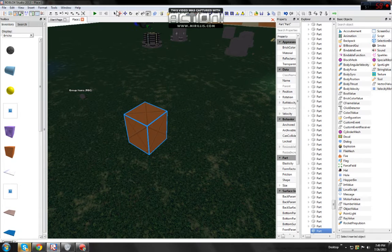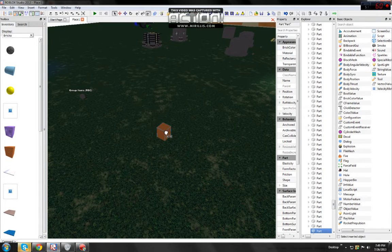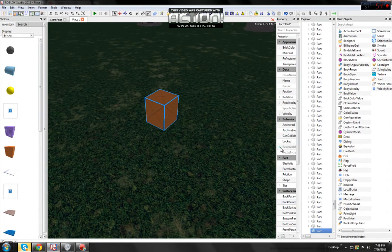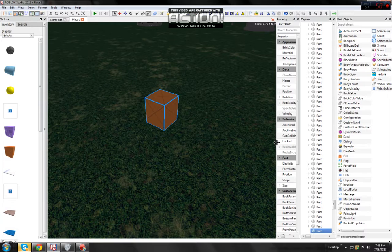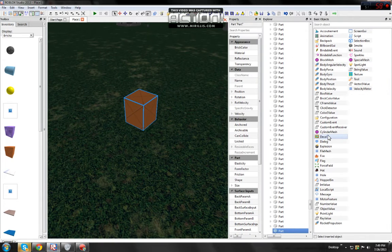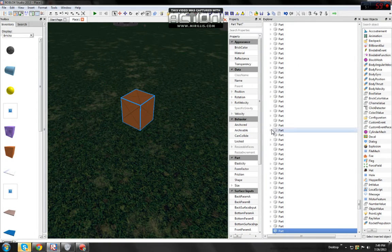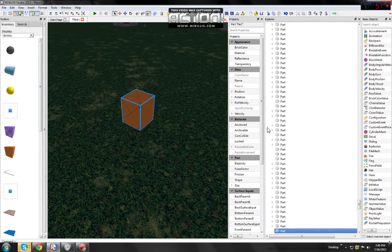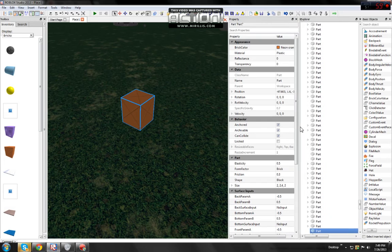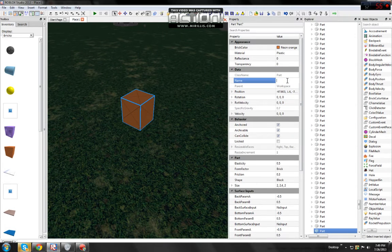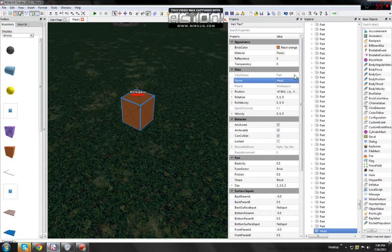I'm just going to make a simple one. The first step is to open up your properties. I'm going to expand this a little bit. Then you find data and name, and you change the part to head.